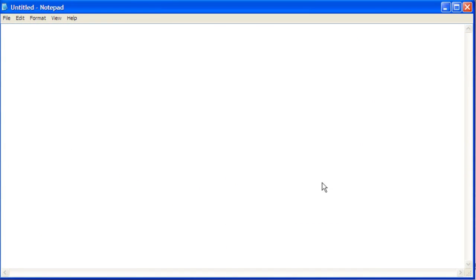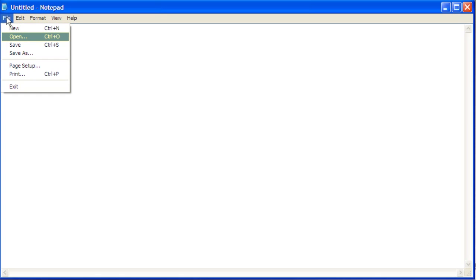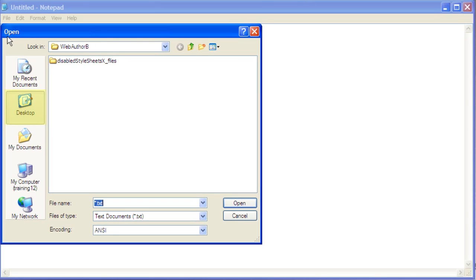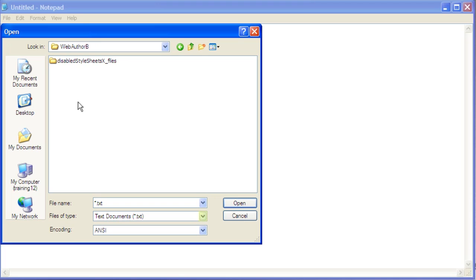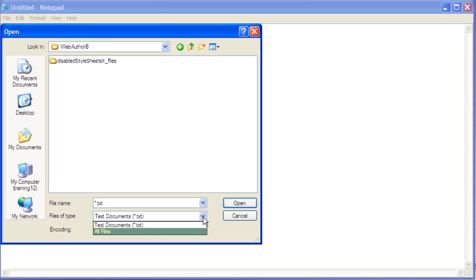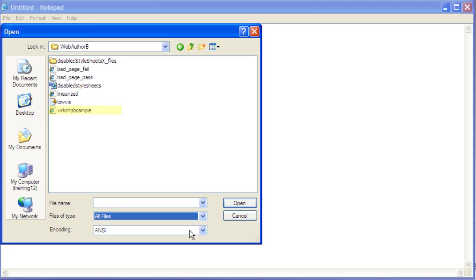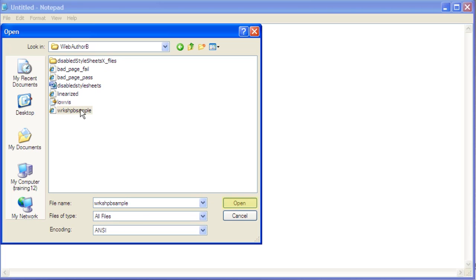With the text editing program open, begin by clicking File, then click Open. Click the Desktop icon, then double-click the WebAuthorB folder. Click the drop-down arrow next to Files of Type and select All Files. Click on the pre-made sample data file, Workshop-B sample, then click the Open button.